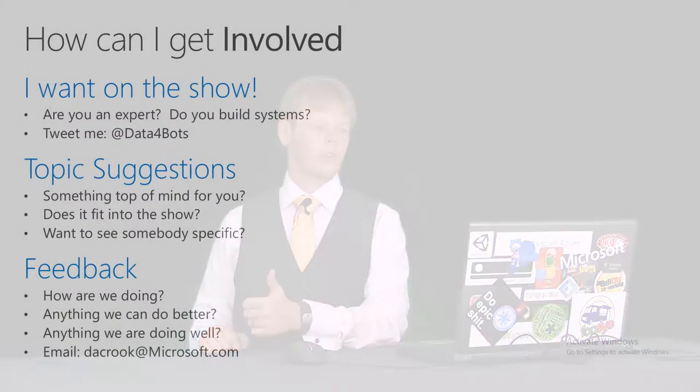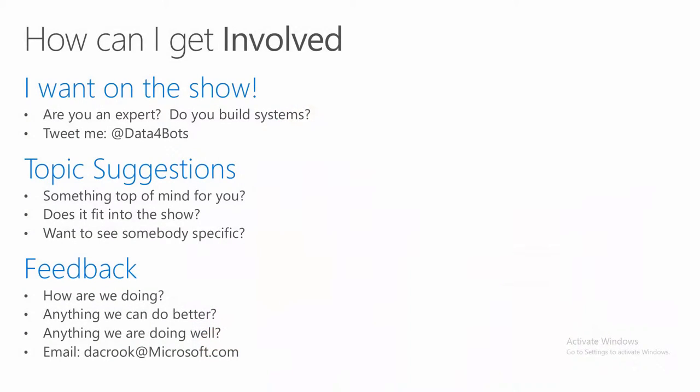How can you get involved in the show? Well, there's three different ways you can get involved in the show. The first is you want to get on the show. Well, my first question is, are you an expert? Do you build systems day by day? Do you have a business? Are you a consultant? Do you grow businesses?